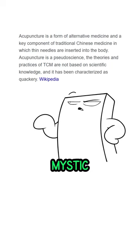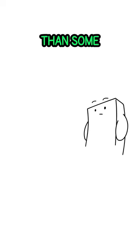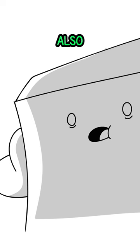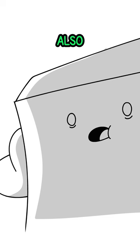but on the other hand, in my opinion, is a lot more trustworthy than some quote-unquote guru telling you that dried deer feet and powdered seahorse cures cancer. Also, please don't try that combination. I made that up. Full video is on my YouTube channel, go check it out.